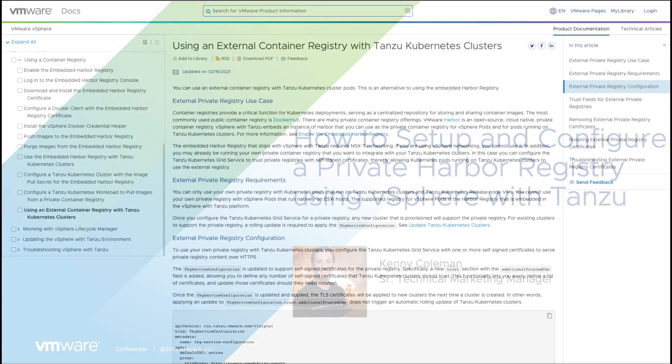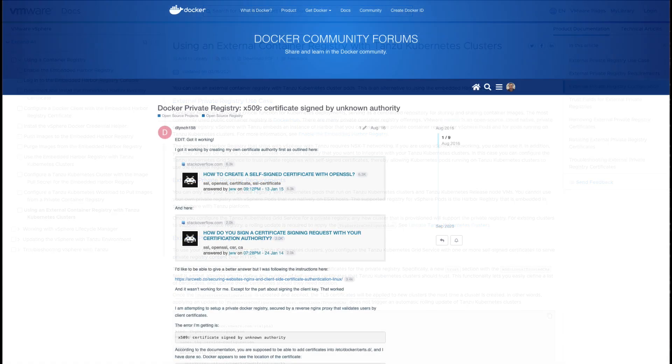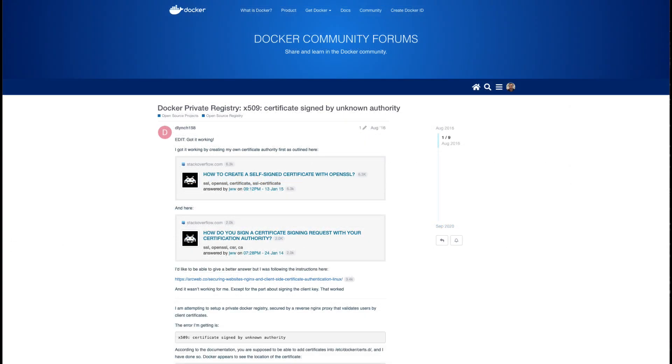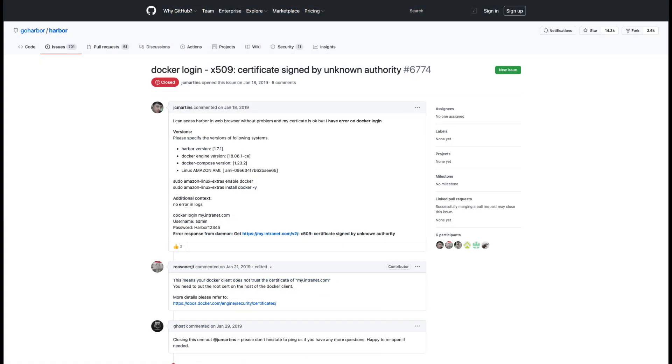vSphere with Tanzu has a new feature that allows Tanzu Kubernetes clusters to be provisioned that will automatically trust certificates used for private container registries. This is important because many container registries are created using private or self-signed certificates. A standard Kubernetes node will reject pulling images without trusted certificates and you'll be met with an error such as x509 certificate signed by unknown authority.